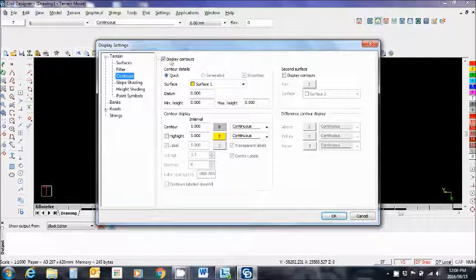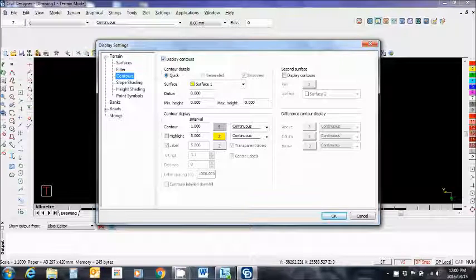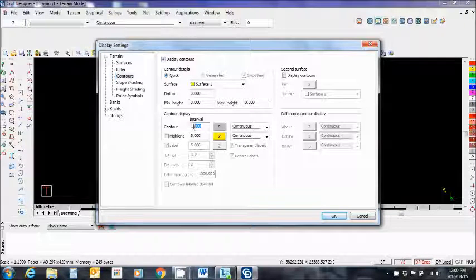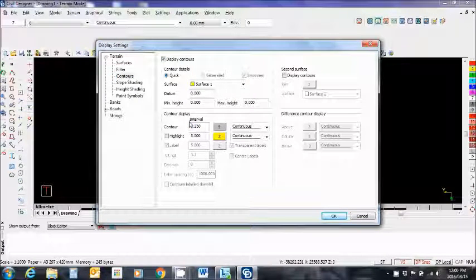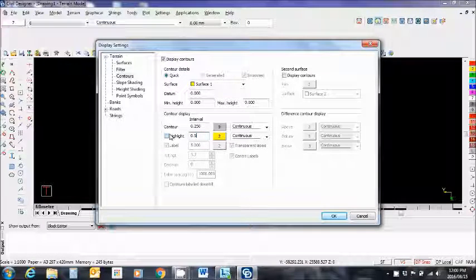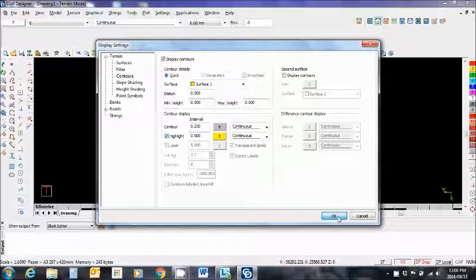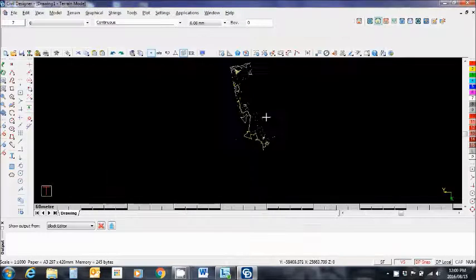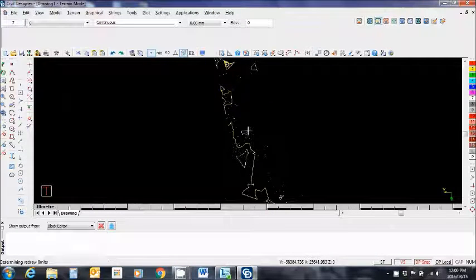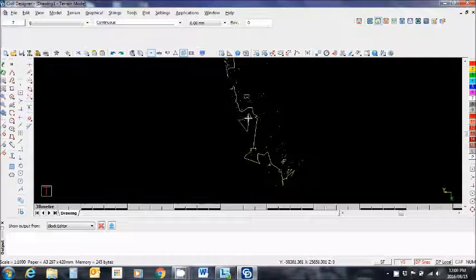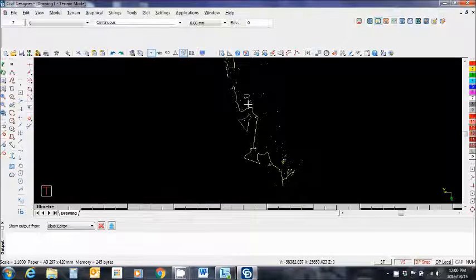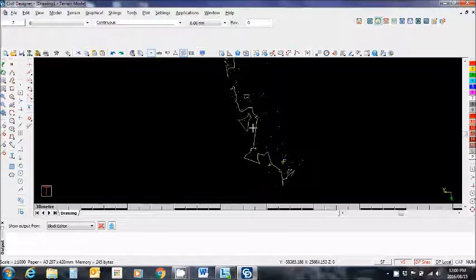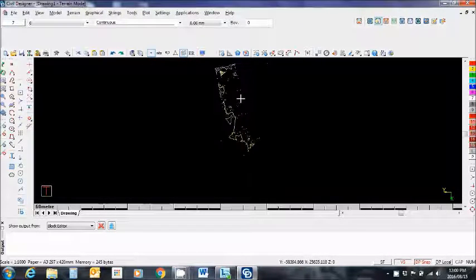Always make sure contours are selected to be displayed. So the interval is one meter. Let me change that to 0.250 meters and maybe change this to 0.5 meter. I'll save okay and notice how the contour has changed. I now have every 100 millimeter contours displayed and so are the 250. So what I can tell about this site is that it's very flat.